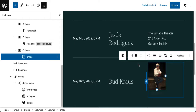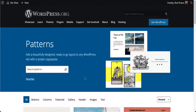You might say, hey, I don't like any of the patterns I'm looking at — what can I do? Could I make my own? Yes. But is there a place where I can get other patterns? Yes. A good place to go is to the WordPress patterns repository.